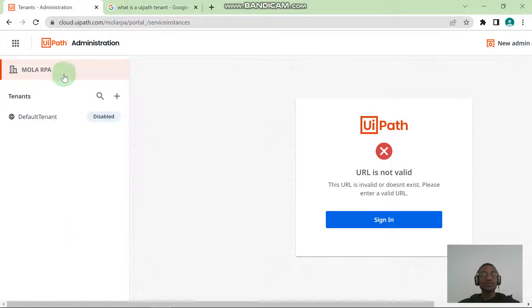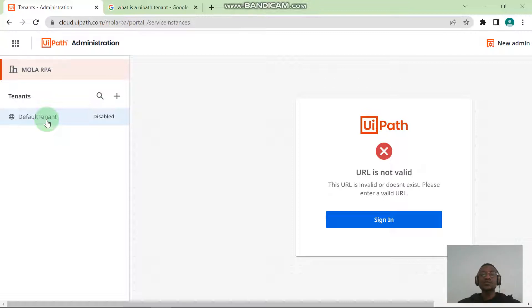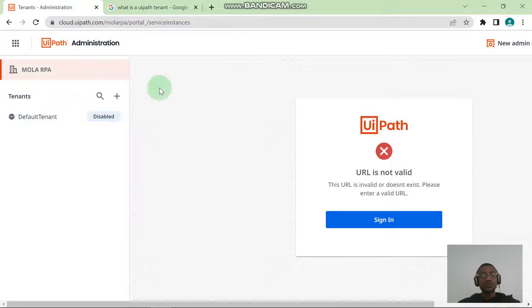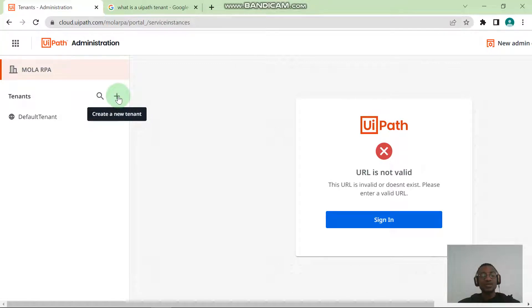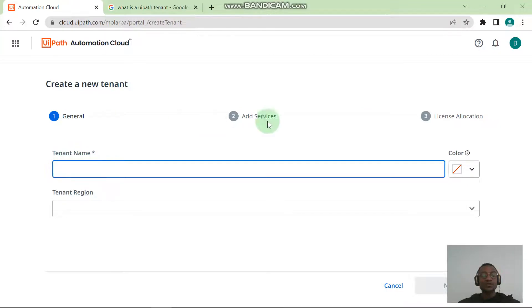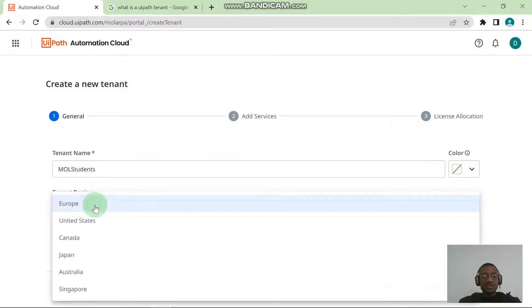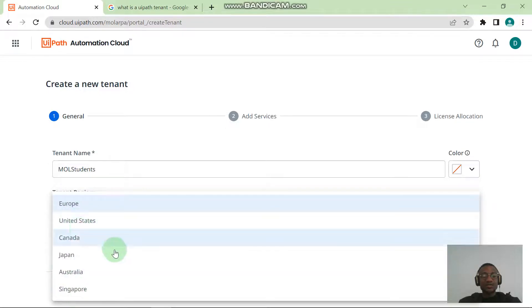When you come into the Tenants management page, you will see that UiPath automatically gives you a default tenant and it's disabled. Don't enable this; just leave it that way. I want you guys to create a tenant from scratch so that you can know why and why things are where they are. There's this plus sign here and you want to hit the plus sign. It says "Create a new tenant" and then you want to give your tenant a name. Give your tenant a name, so you can call it "Mol Students."